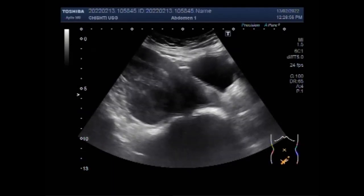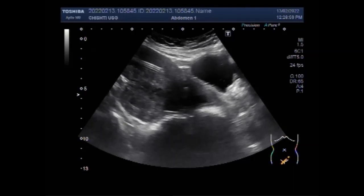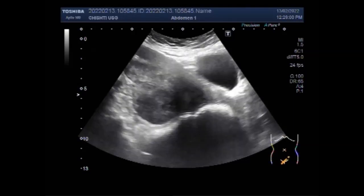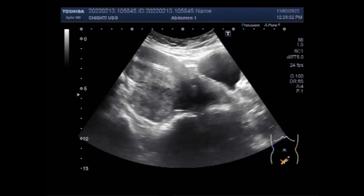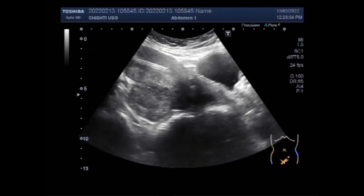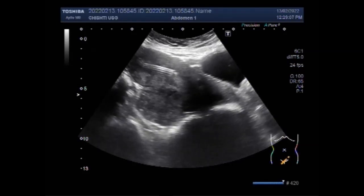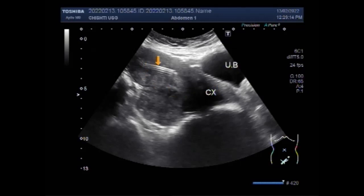You can see the uterus, urinary bladder, and an intrauterine contraceptive device that is normally placed inside the uterine cavity. This is the urinary bladder, this is the cervix, and this one is the intrauterine contraceptive device.